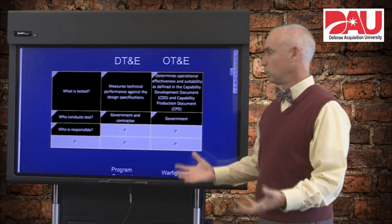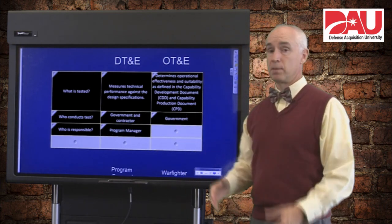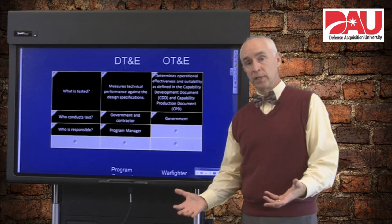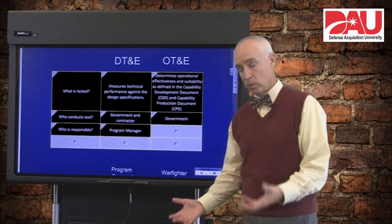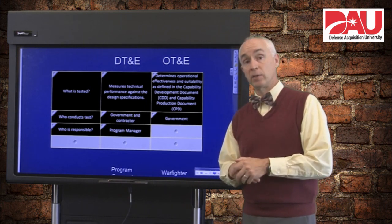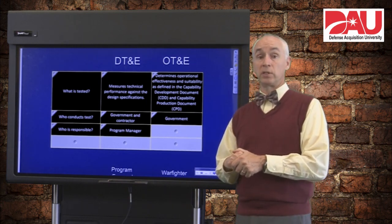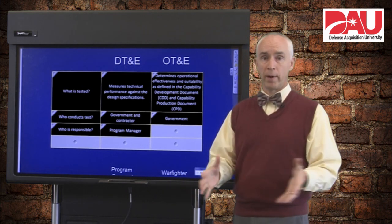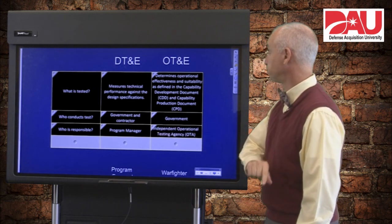So who's responsible for this? In this case it's going to be the program manager. The acquisition chain really does the developmental testing. The developmental test organizations run up through a chain of command to the Undersecretary of Defense for Acquisition Technology and Logistics. So it's very much an acquisition program focus on the side of DT&E.